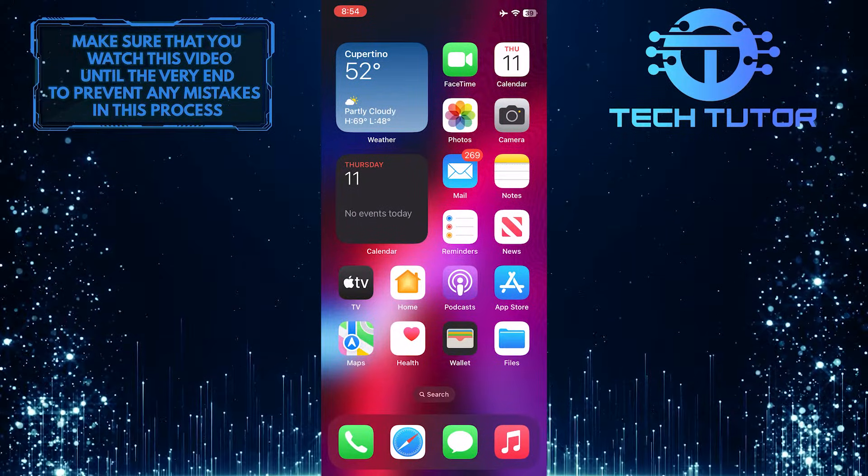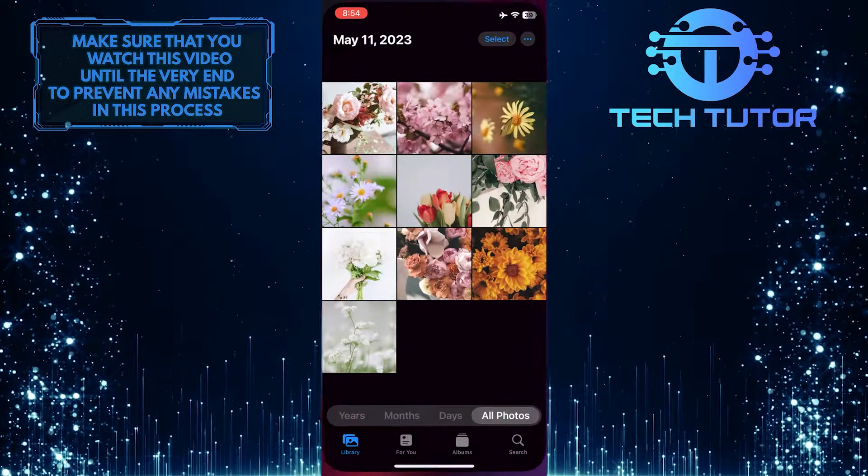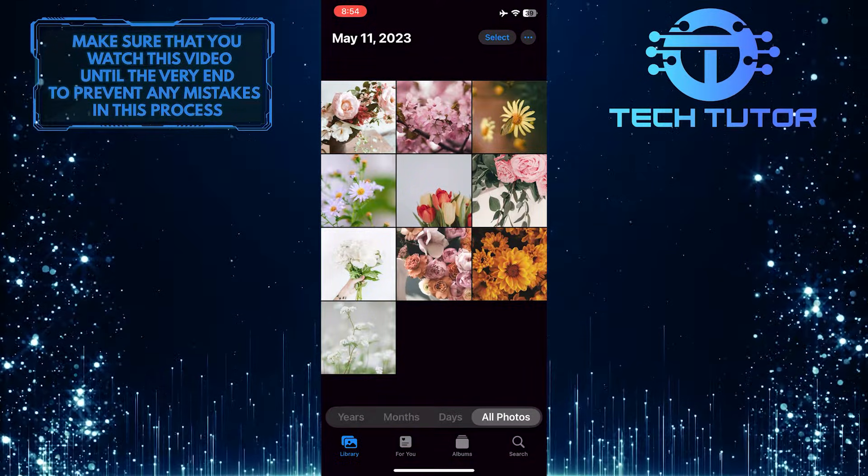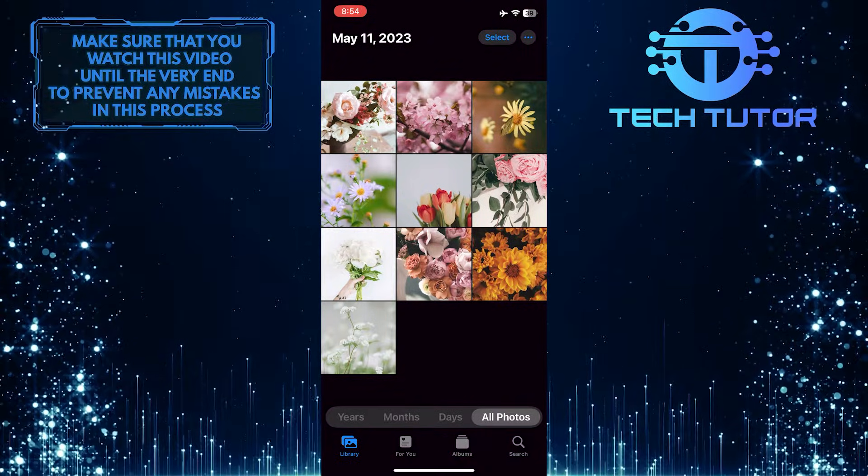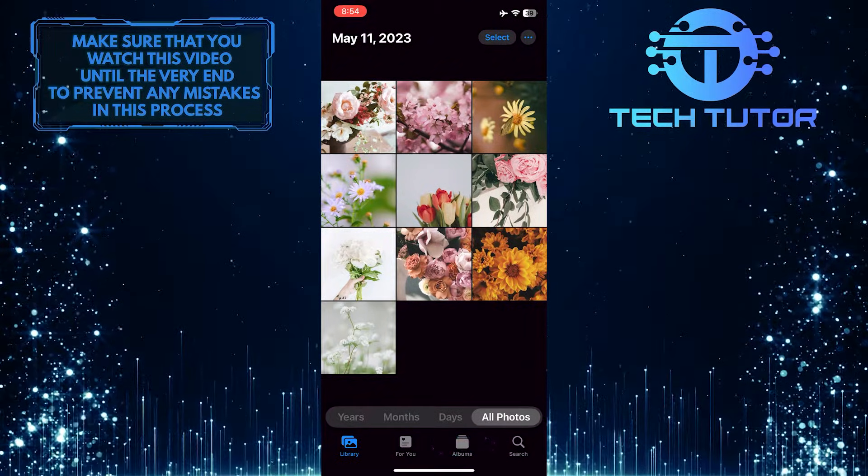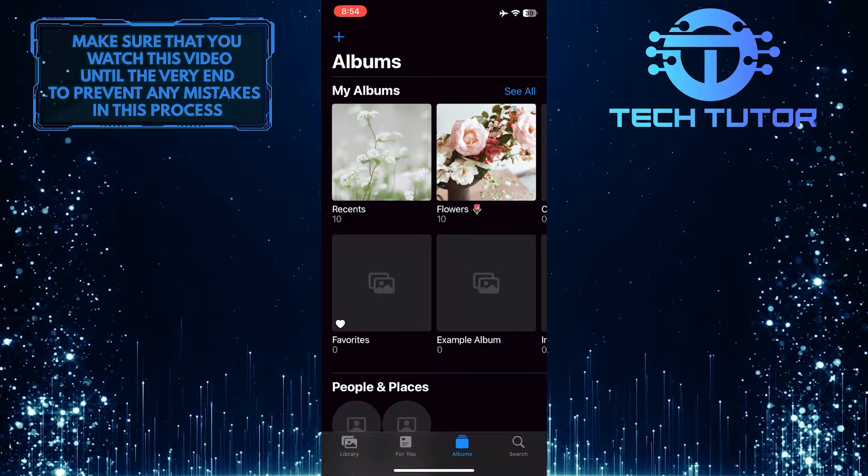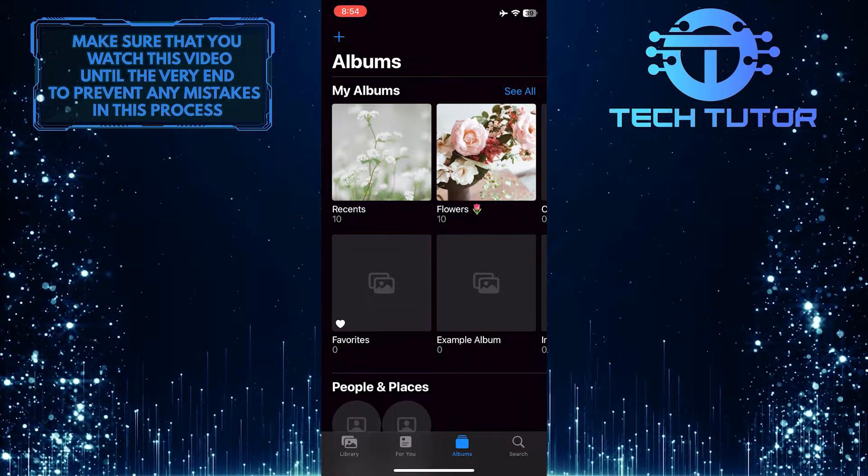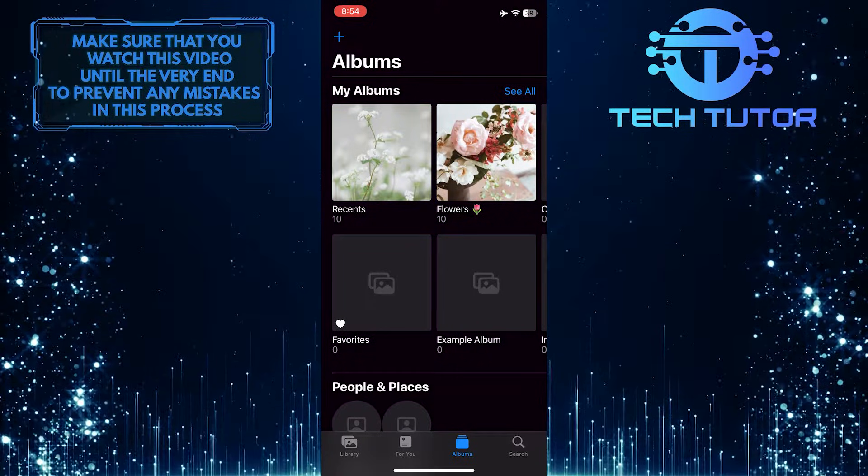To get started, open up the Photos app on your iPhone and then go over to your albums. After that, tap and select an album that you want to rearrange.